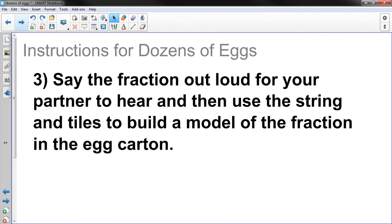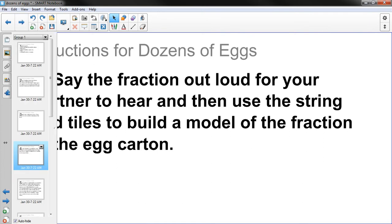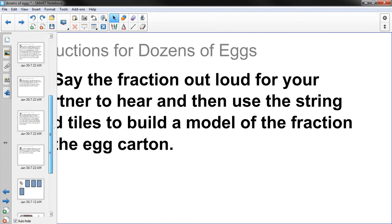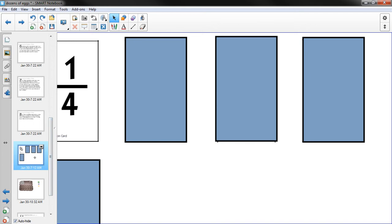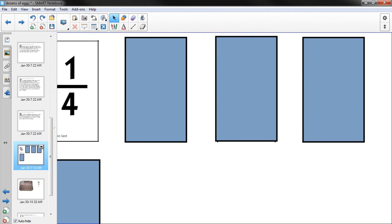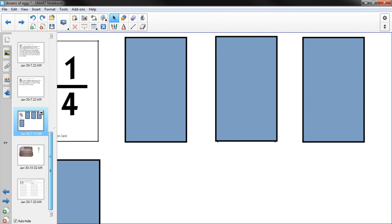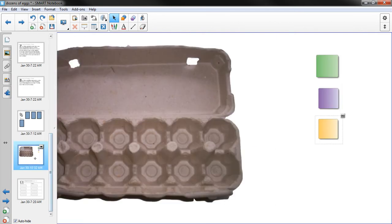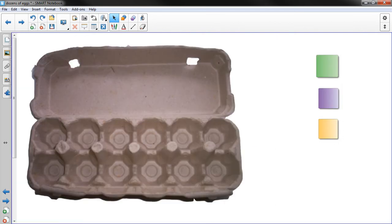Three. Say the fraction out loud for your partner to hear and then use the string and tiles to build a model of the fraction in the egg carton. Alright. So I say this fraction out loud. 1 fourth. So my partner can hear it.